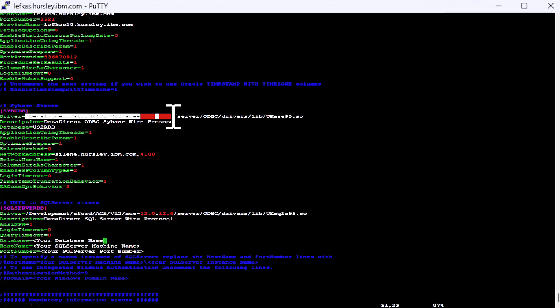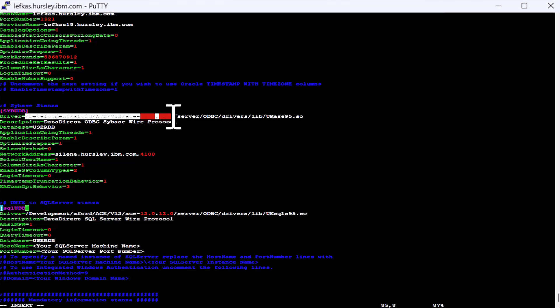And here again, my database name in my SQL Server database is also UserDB. Again, we're going to rename it and we're going to use the data source name internally. So we are going to call this SQLServerUserDB. And again, I need my host in here.